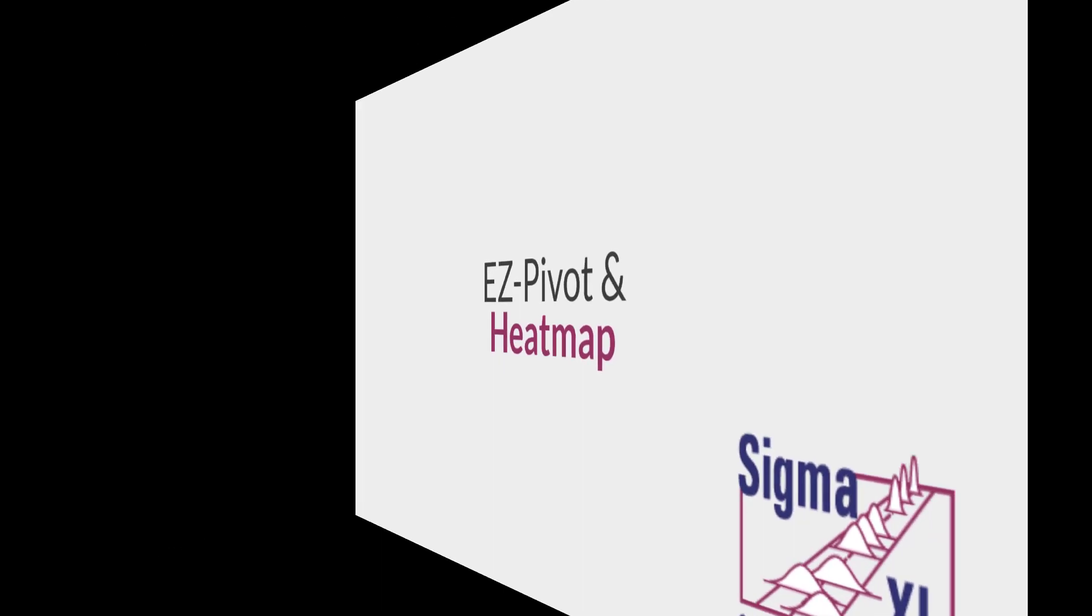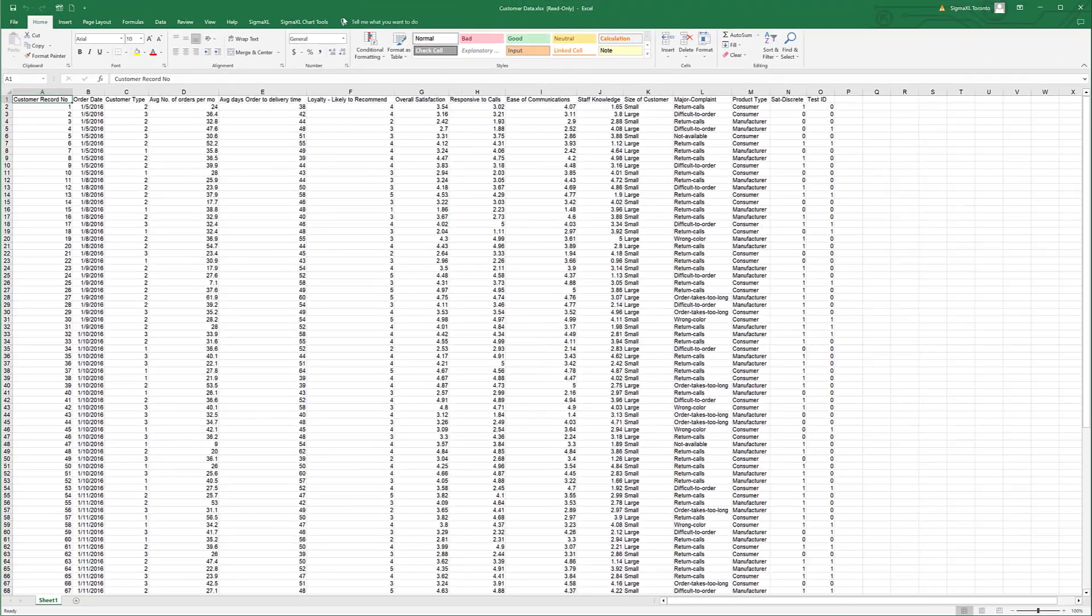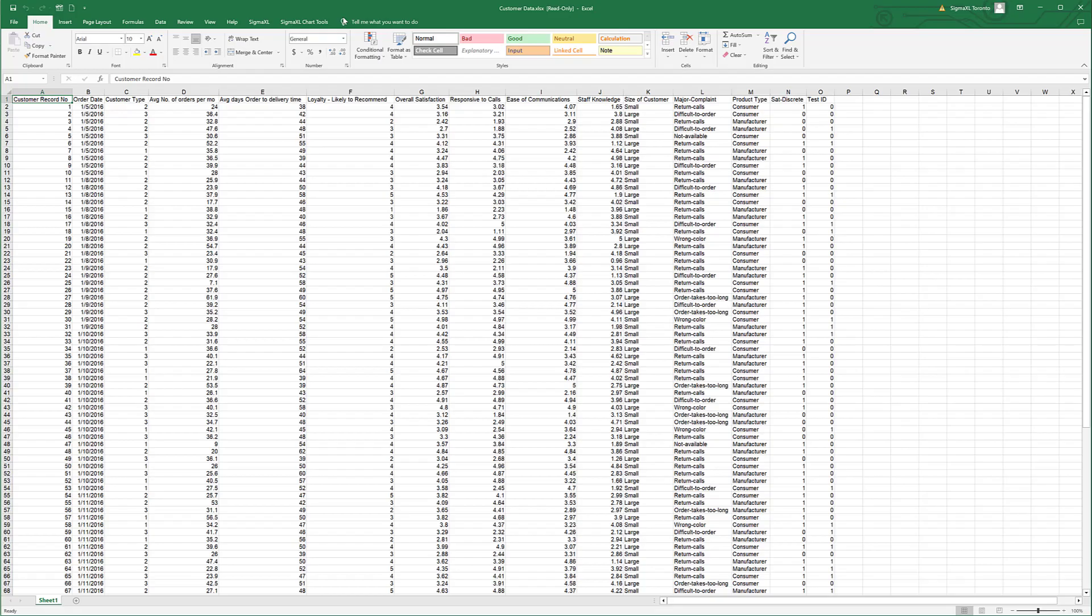One of the most powerful features in Excel is the pivot table. Sigma Excel's Easy Pivot tool simplifies the creation of pivot tables using the familiar X and Y dialog box found in Sigma Excel.